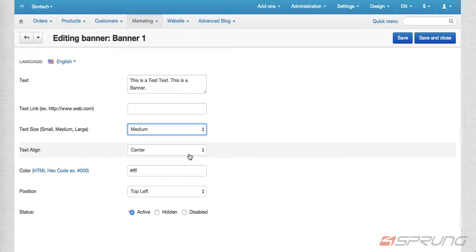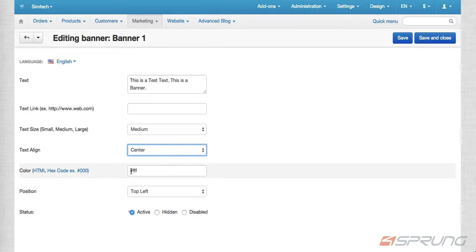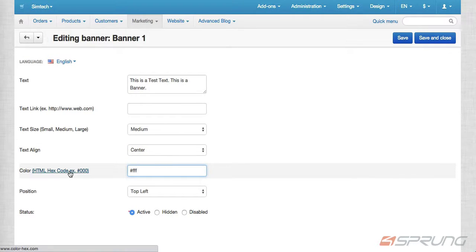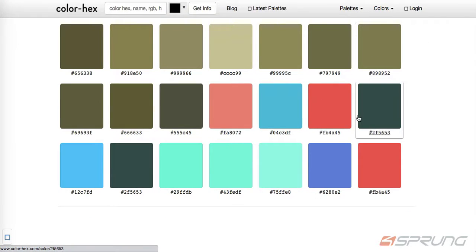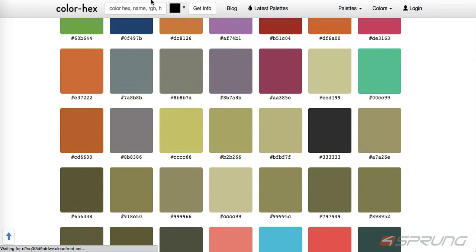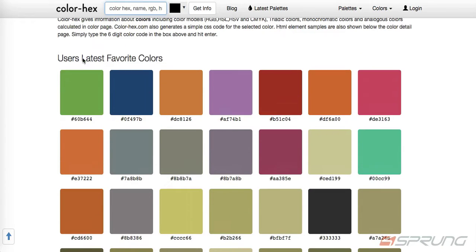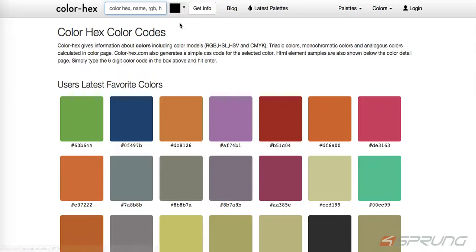And then the alignment of the text: left, center, or right. And the color of the text. In here, you can see color guide. If you're not familiar with the hex code, you just select here.